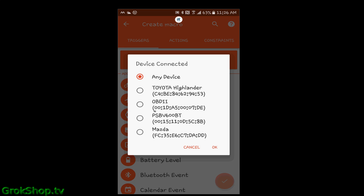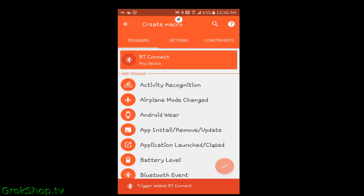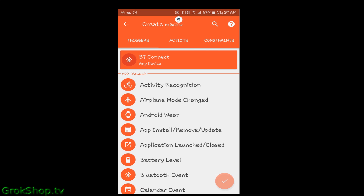Now the question becomes: connected to what? You can specify exactly which devices you want this volume setting of 100% to apply to, or you can just say do it for any device, which is what I do.